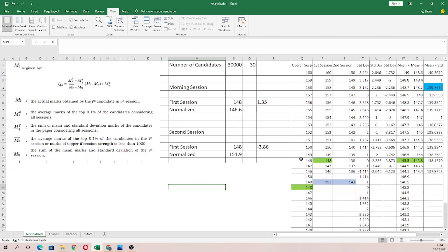If you consider all candidates across the overall session, you calculate the mean and standard deviation — that is the MQ, the overall value. For that particular session, the average is the mean and standard deviation.